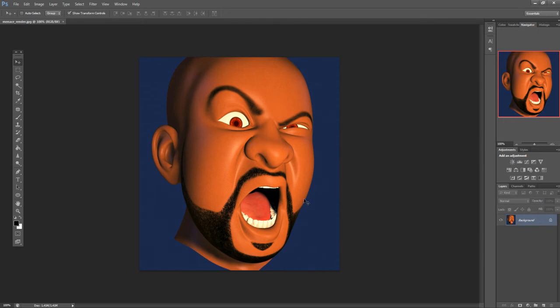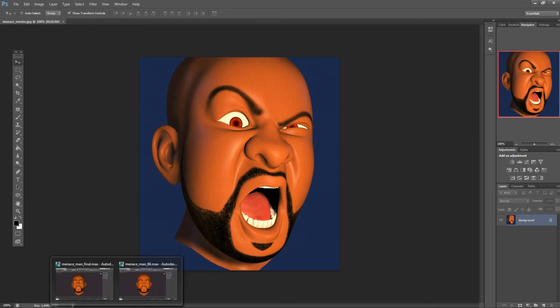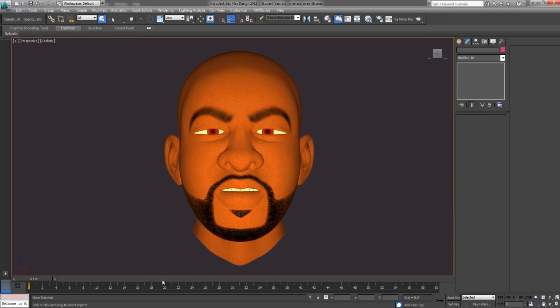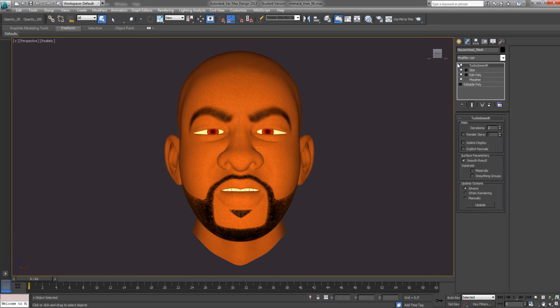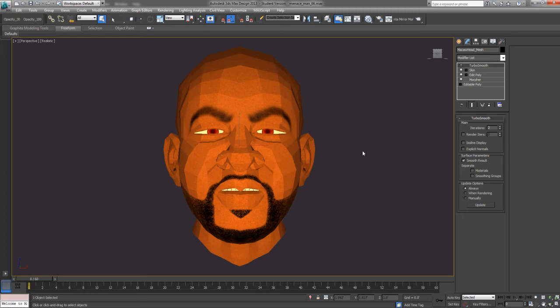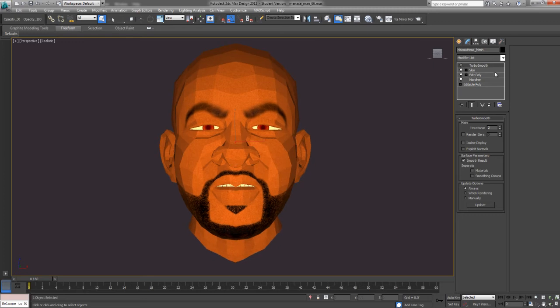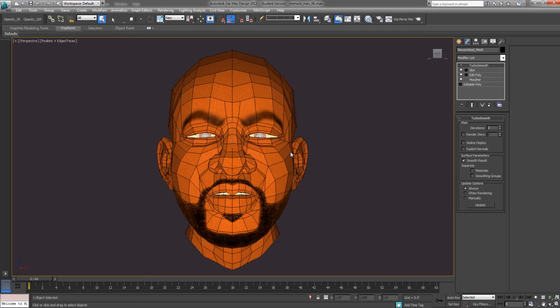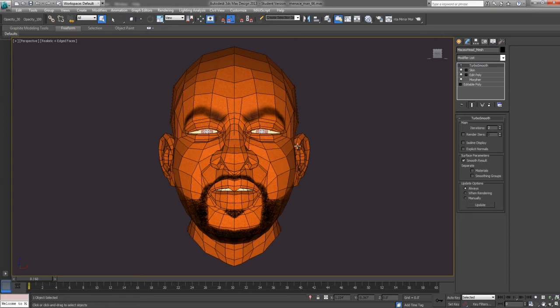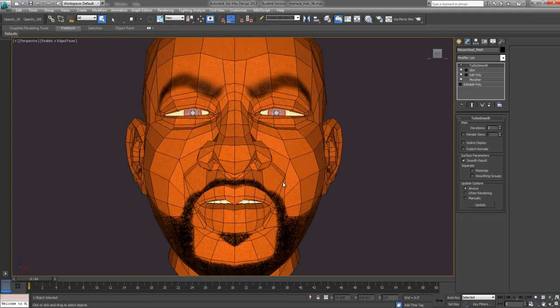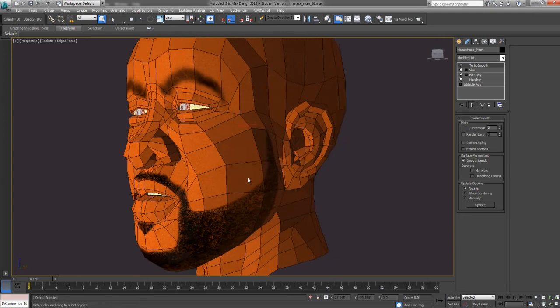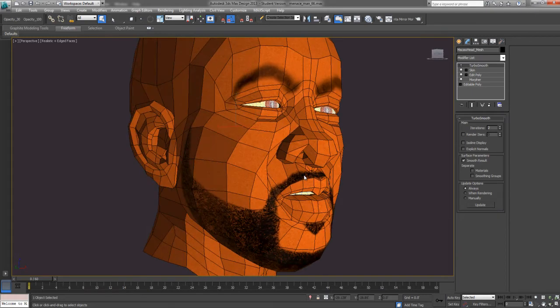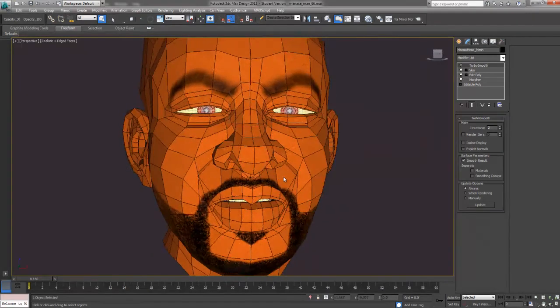So here I just randomly took a bunch of the morphs and played around with it and made that. Not a big deal, just kind of showing off. So, this is a face that I made. Here's what it looks like without any TurboSmooth on. Pretty decent topology.